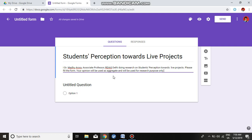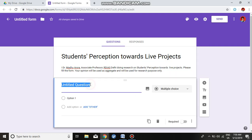Using Control C and Control V, I paste the description. In this statement I have discussed the topic and assured the respondent that their opinion will be used in aggregate and for research purposes only. This comes under research ethics — we keep information provided by respondents confidential.